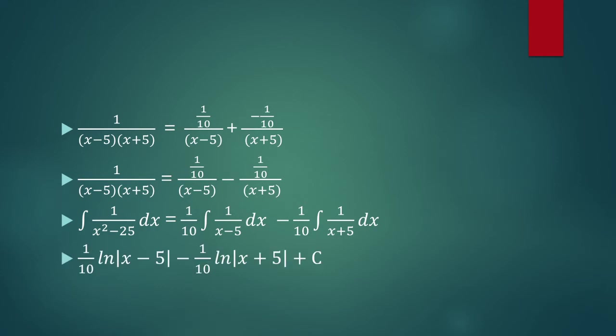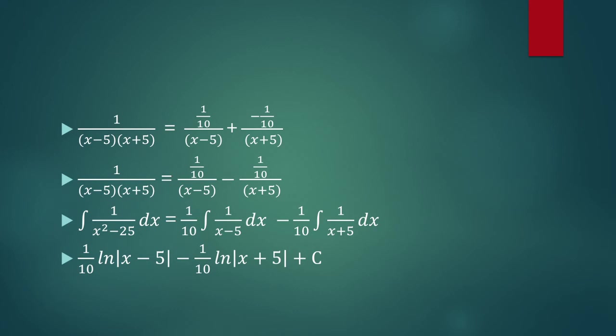This becomes very simple because the integral of 1 over x minus 5 is just the ln of absolute value x minus 5, and then the integral of 1 over x plus 5 is just the ln of the absolute value of x plus 5. Don't forget to multiply with the constants in front and then add c. And so that completes the integral.